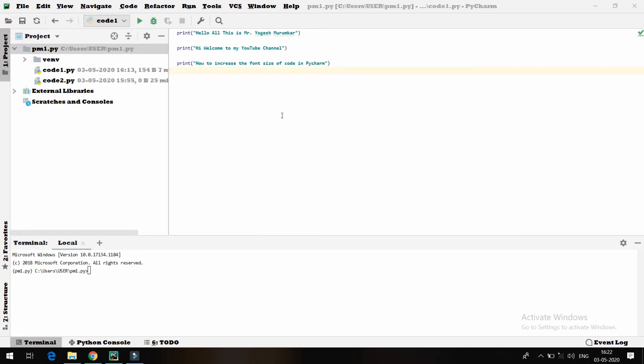Many times what I have seen is people have difficulties in finding out how to change the font of the code. Many times people might use the default font which is available in PyCharm. But if you know how to change the font size,